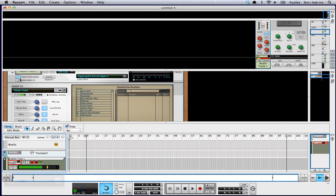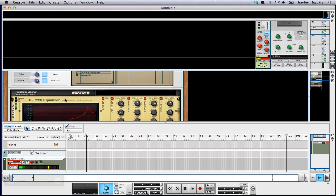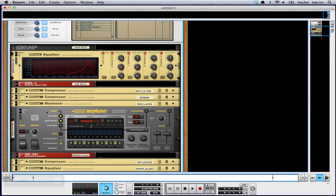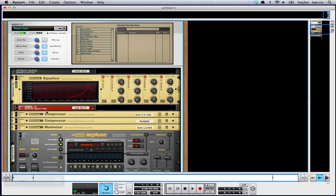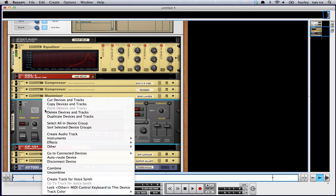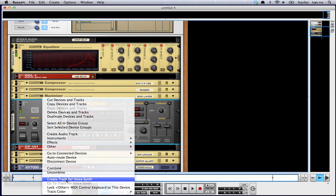You need to control the Neptune synthesizer voice processing. So show insert effects — let's see if we can get this bigger. So if you run across a patch, a combinator, where nothing's going on, then look for Neptune, and then right-click on it and say: create track for voice synth.